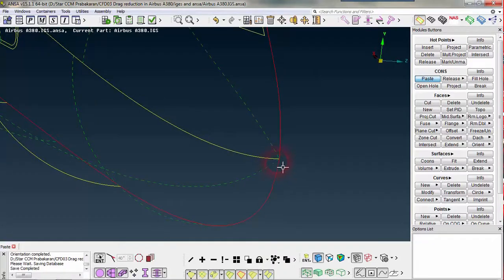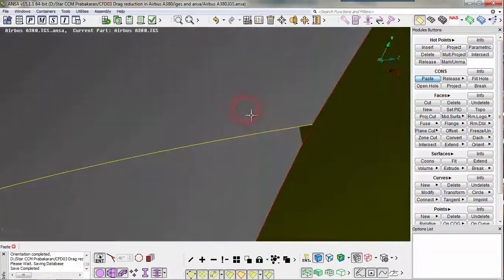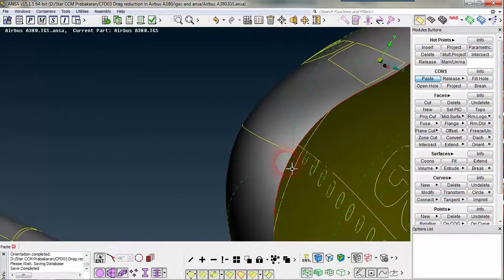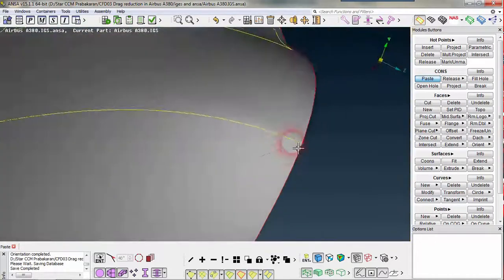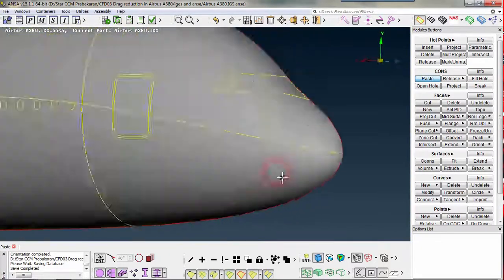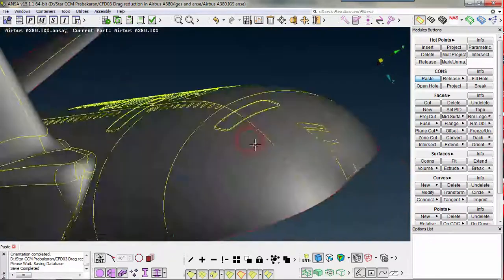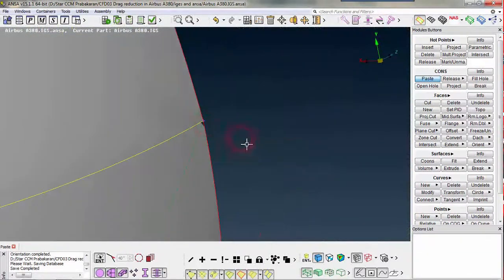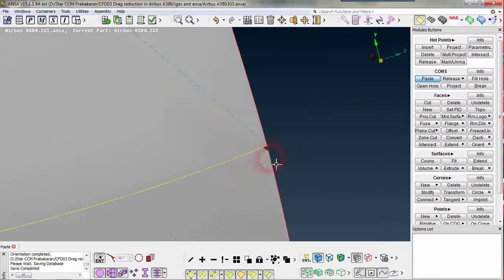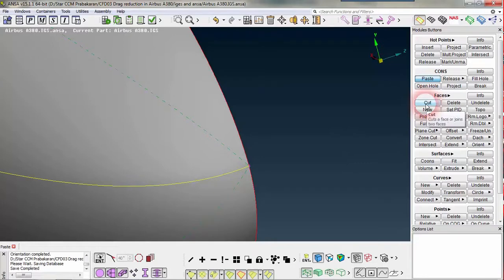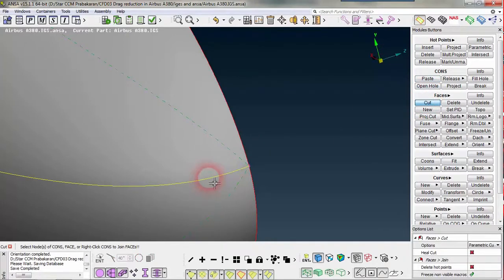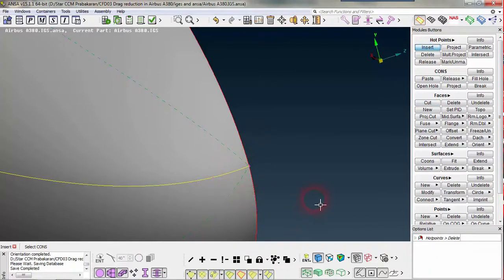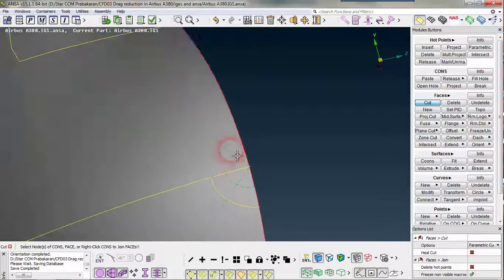In the wireframe you can easily see, but in the geometry it may have some conflicts. But in the mesh point of view there won't be any error. If you want, you can just cut using insert, make a cut between these two nodes.